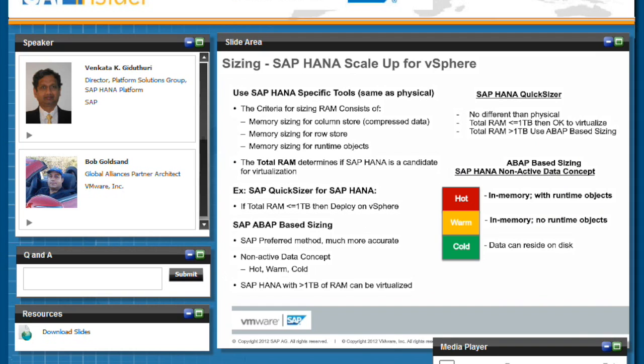So if the total RAM is less than or equal to one terabyte, then you're good to go. You can go ahead and virtualize HANA. That's our physical limitation for this version of vSphere.